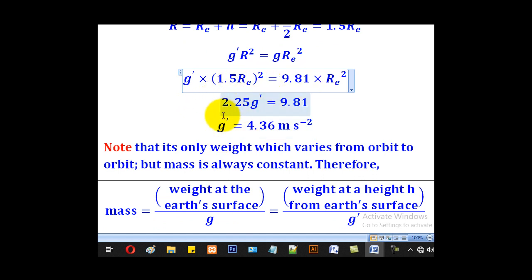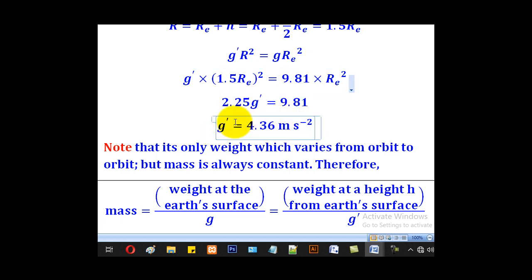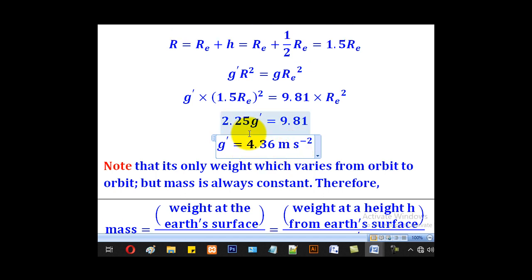After canceling, we get: 2.25 — which comes from 1.5 squared — times g prime equals 9.81. Here 9.81 m/s² is the constant for acceleration due to gravity at the surface of the earth. Using the calculator, we find g prime equals 4.36 meters per second squared.